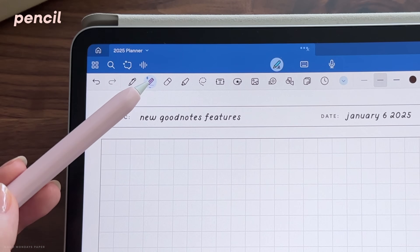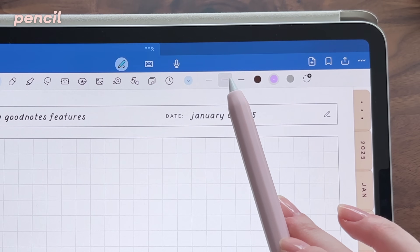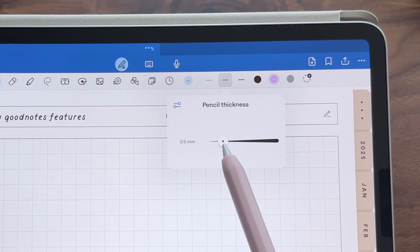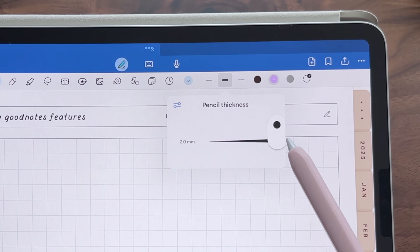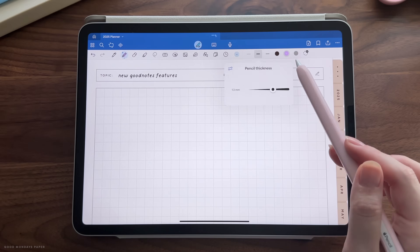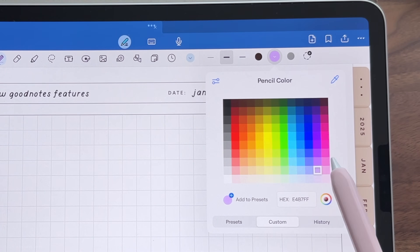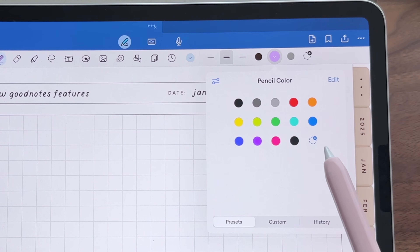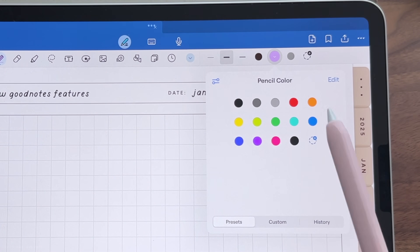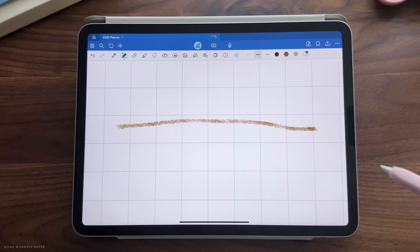The next feature is the new pencil tool. Like the pen tool, you can adjust the thickness from 0.1 to 2mm, and it also has its own separate color palette from the pen and highlighter tools. You simply get a pencil-like texture when writing.